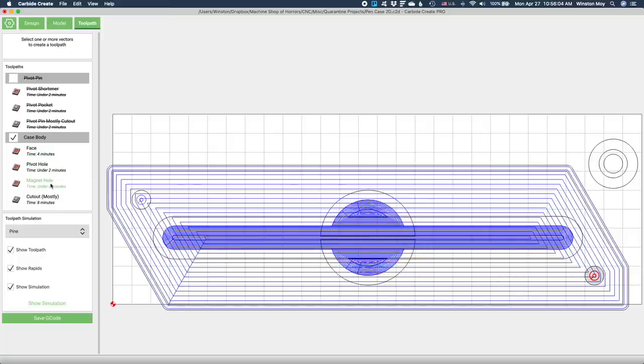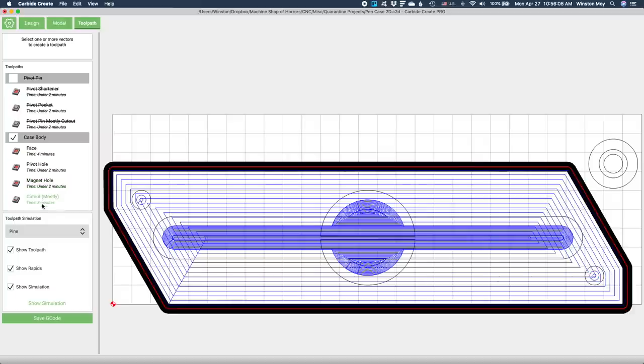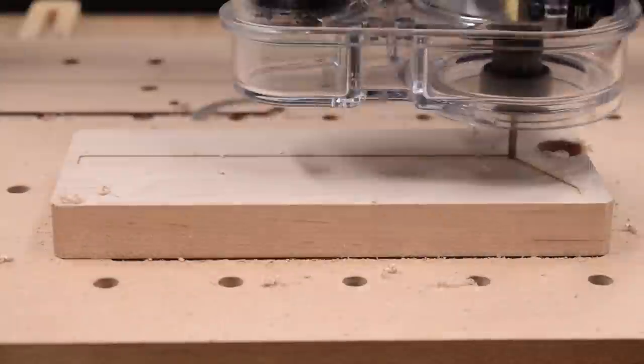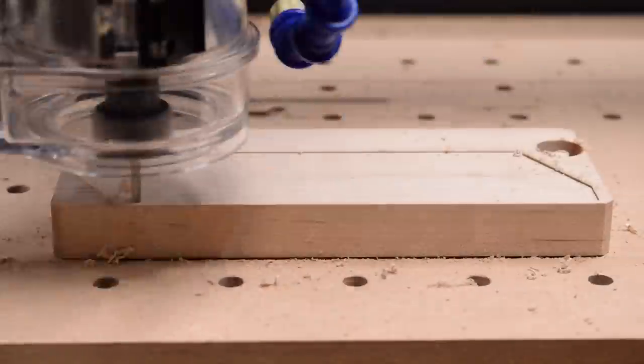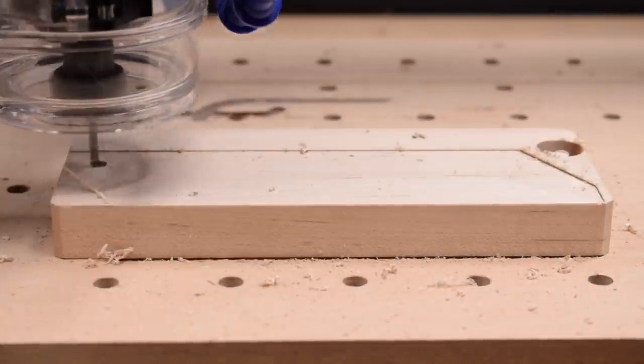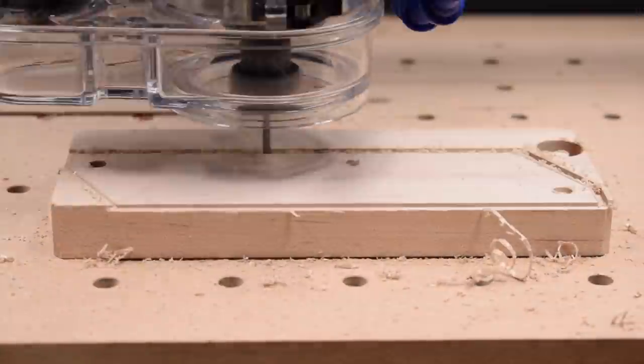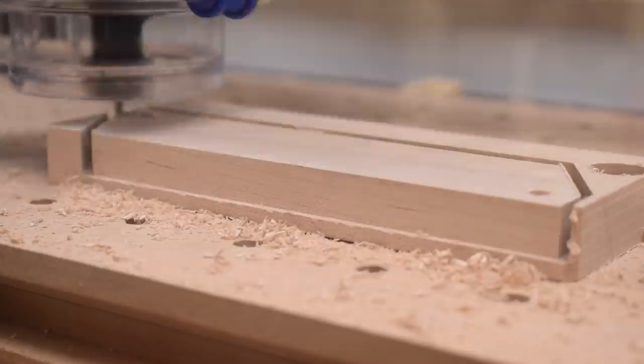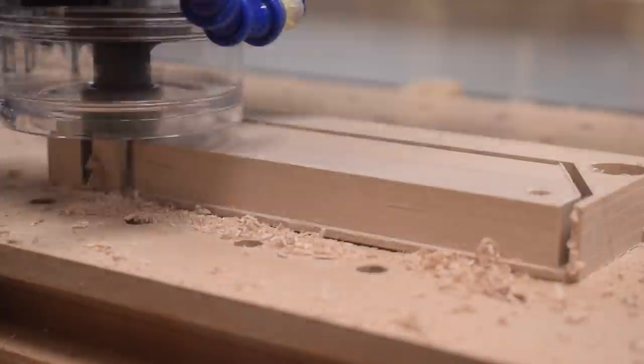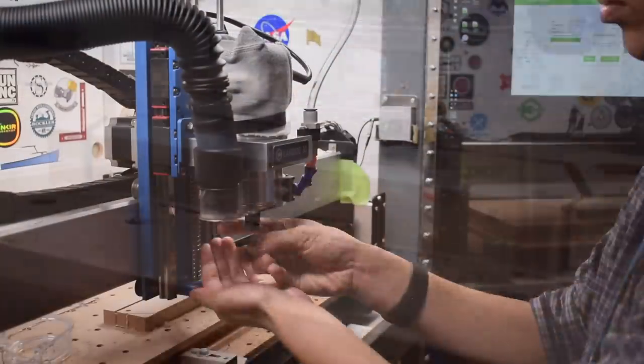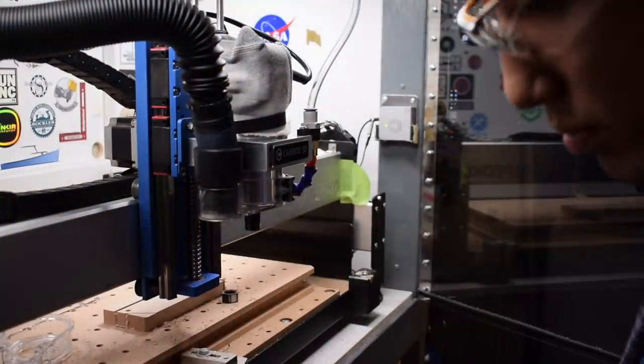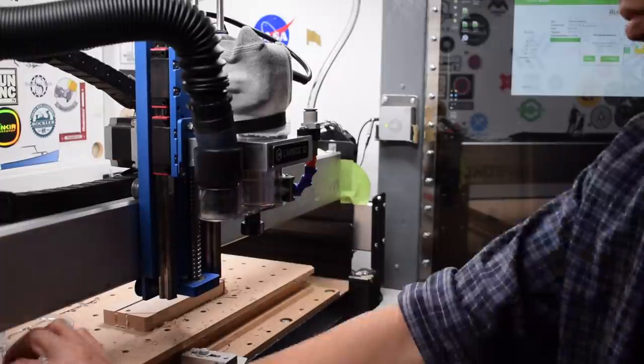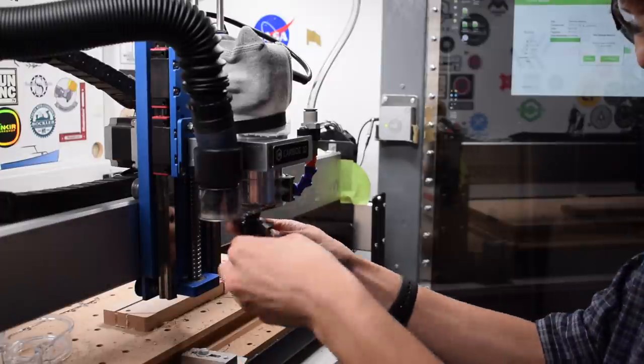Then, I'll pocket out the magnet and pinholes, as well as contour around the body of the pen case. This is what all that looks like. And then, we can switch to a ball nose end mill to pocket out the rest of the features.